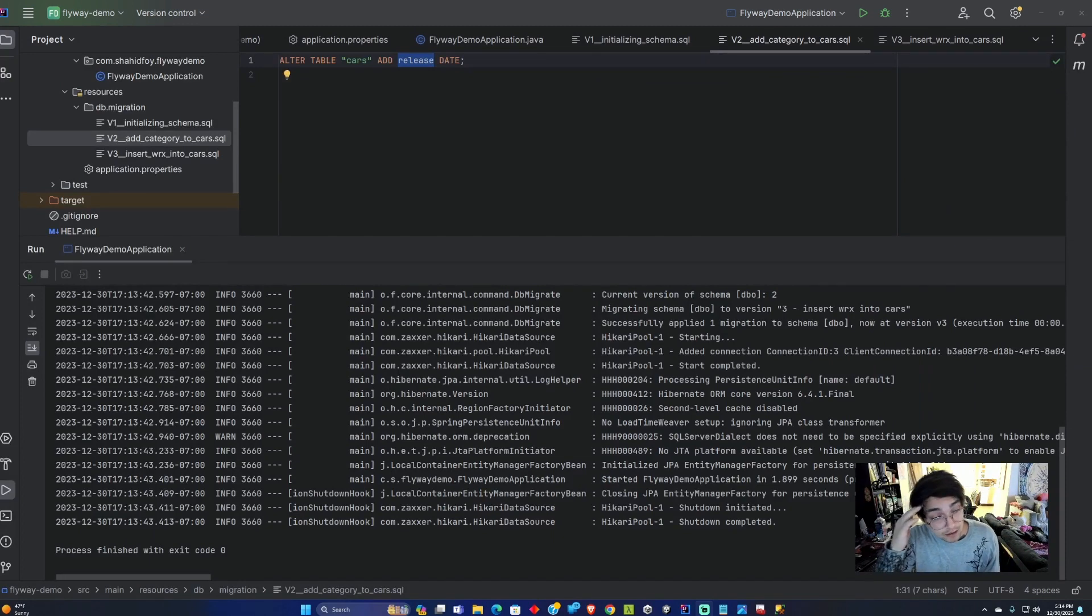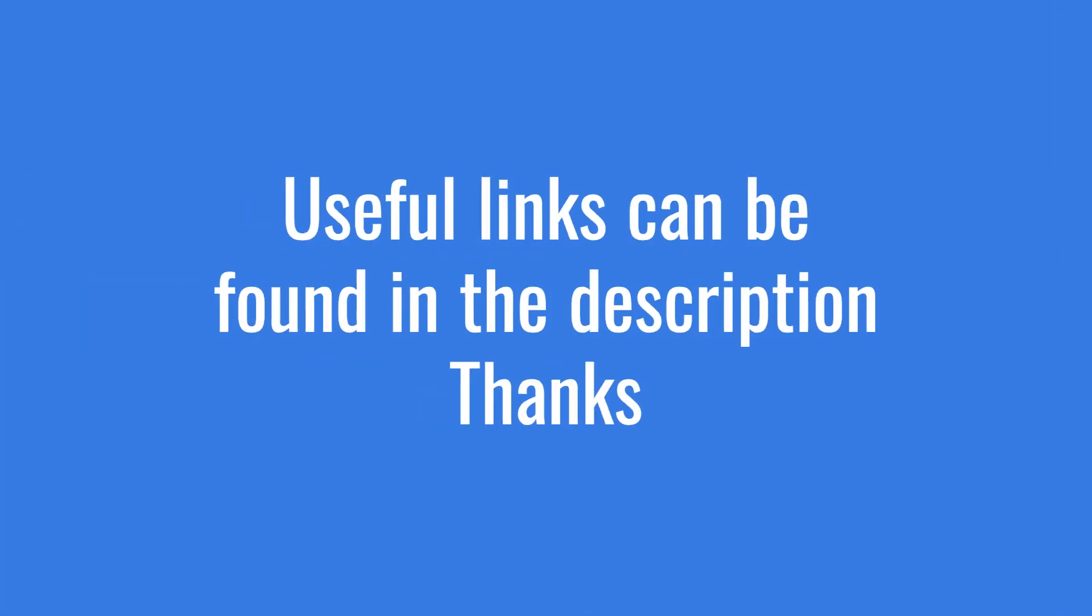That was my tutorial on Spring Boot and Flyway. Let me know what you think.